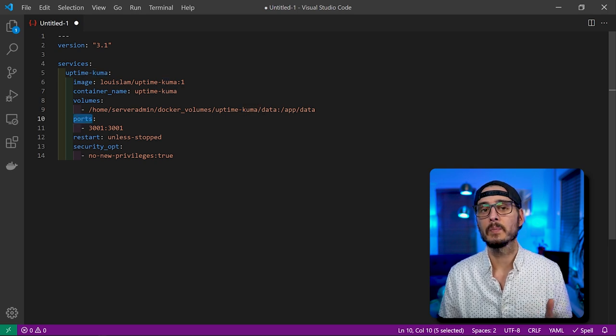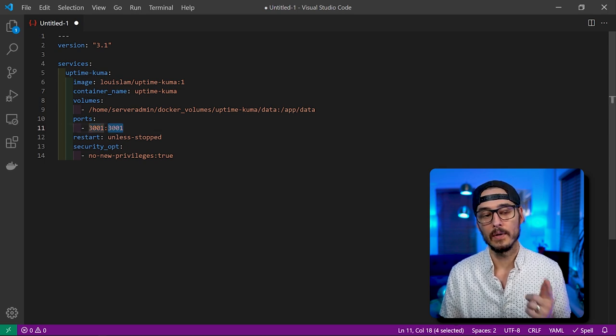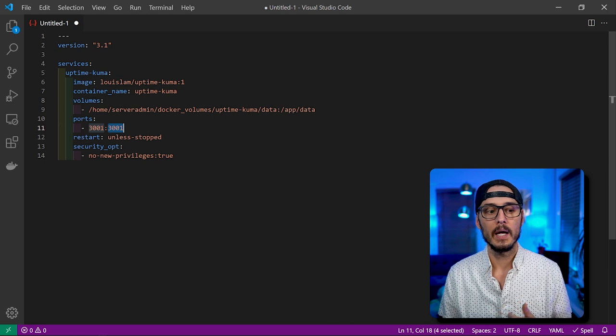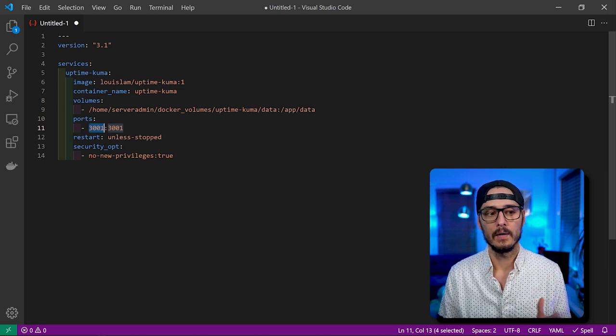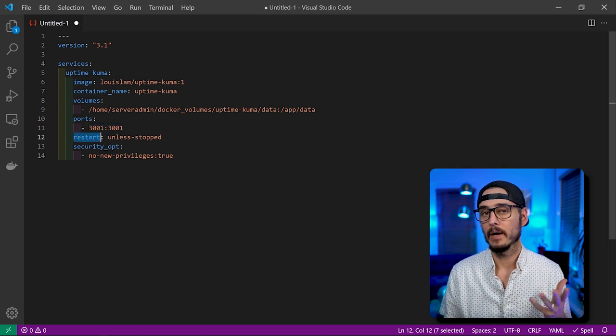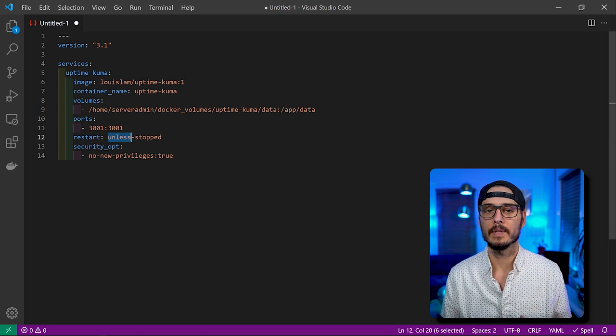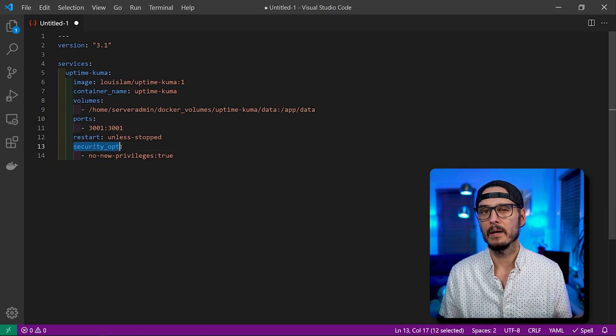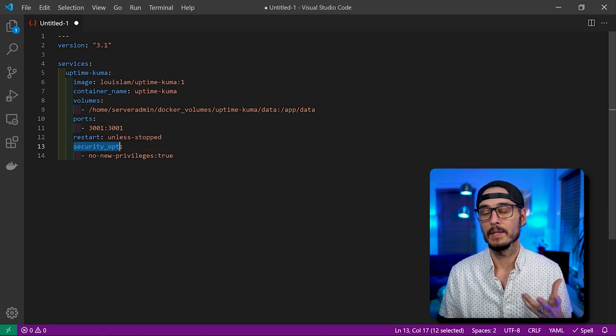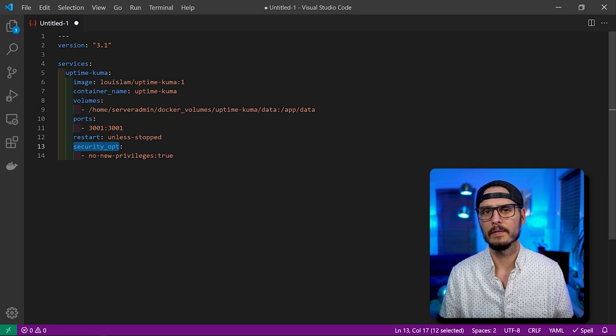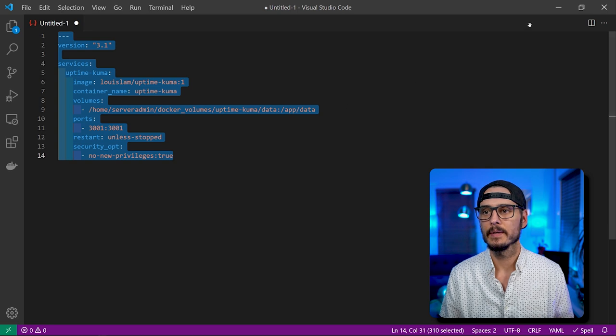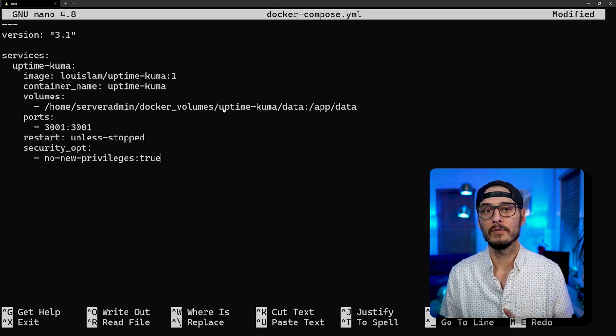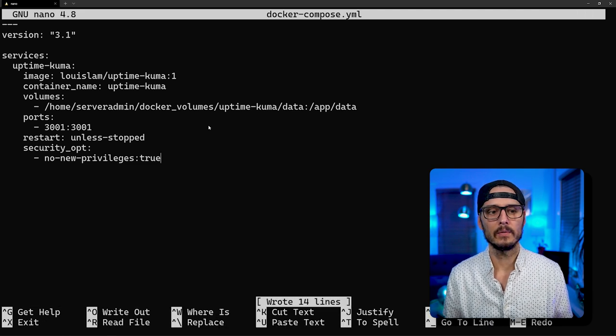Next, we're going to expose some ports. 3001 is the port that they expose internally, so on the right side it's the inside of the container, and on the left side is the outside. I'm also going to expose 3001. You can change this left side to be whatever you'd like, but you can't change the right side. And our restart policy, I typically say unless stopped, so it's going to keep restarting itself if it crashes until we stop it ourselves. And then security options, one I typically use is no new privileges equals true. This is for permissions and it'll just make sure that nothing within the container can elevate itself.